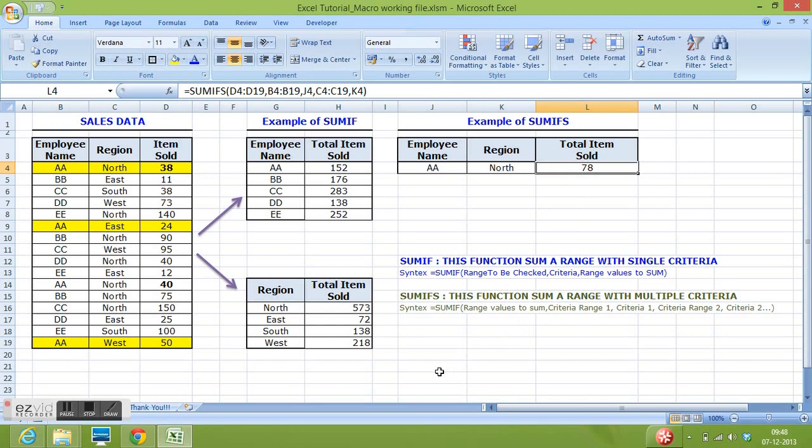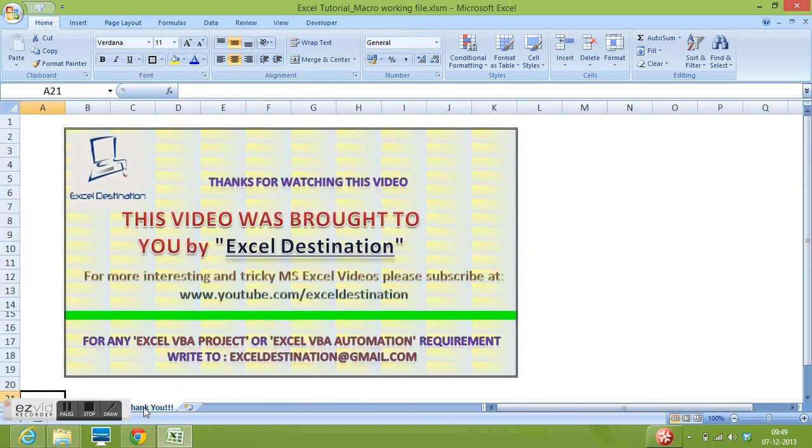So, now we have understood how we can sum values given in any range based on single criteria and multiple criteria. Thank you for watching this video. If you like this video, please subscribe to my channel.